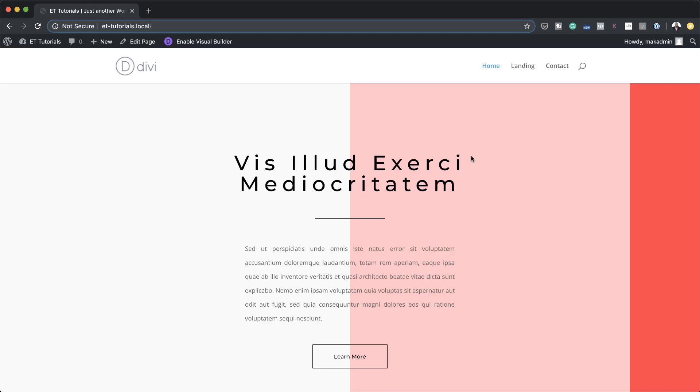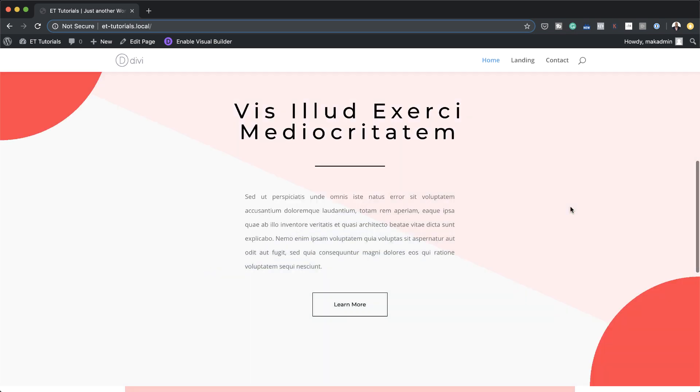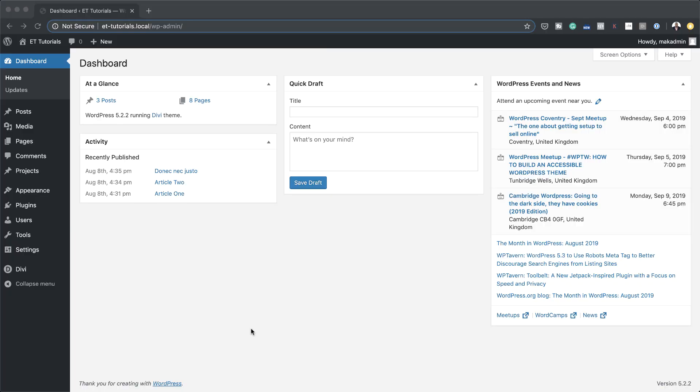Hello Divi Nation and welcome. In today's video I'm going to show you how to create beautiful gradient background hover transitions with Divi. This is the final result we aim to achieve, so without wasting a lot of time let's dive in and get started.